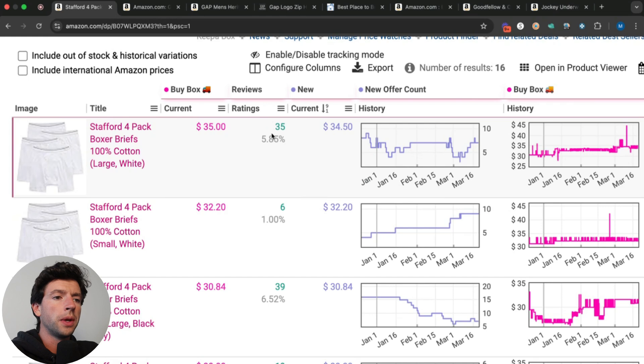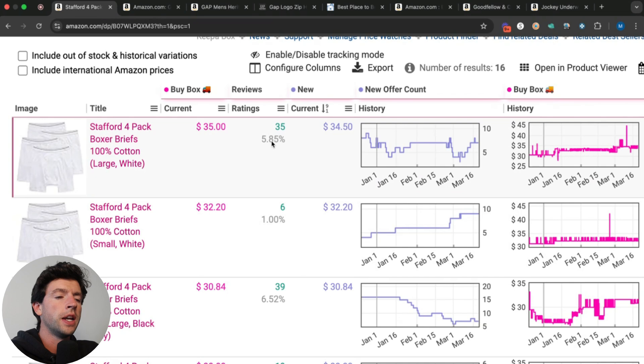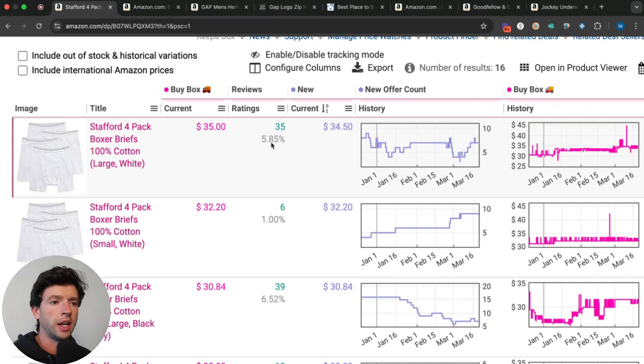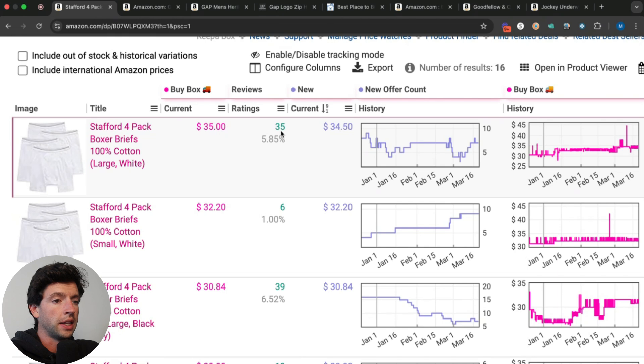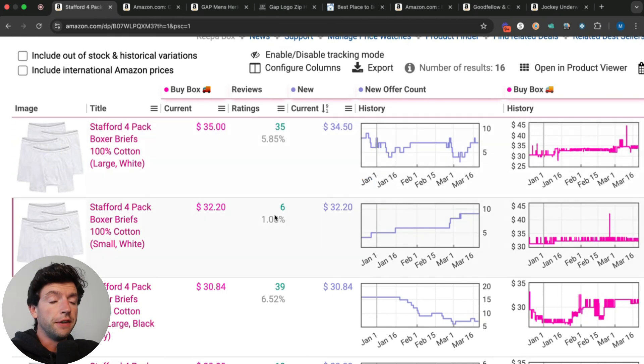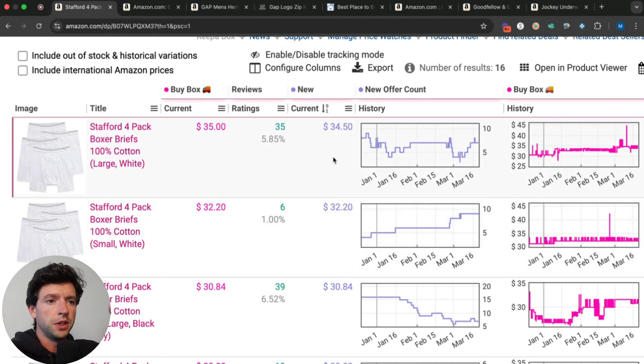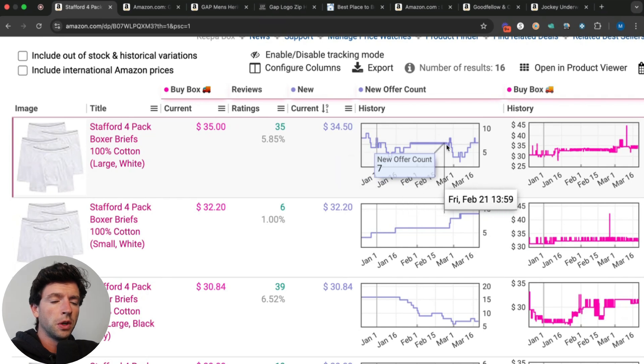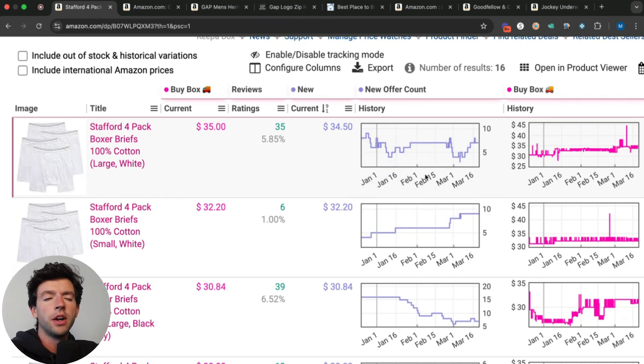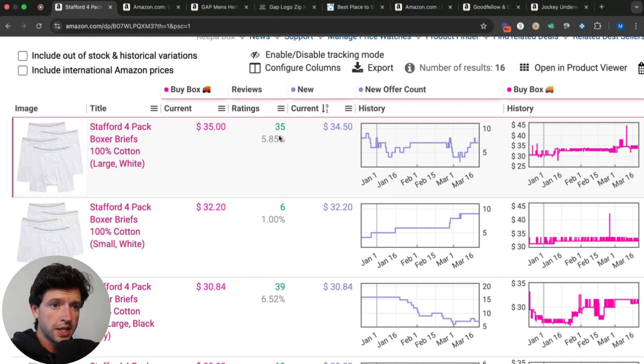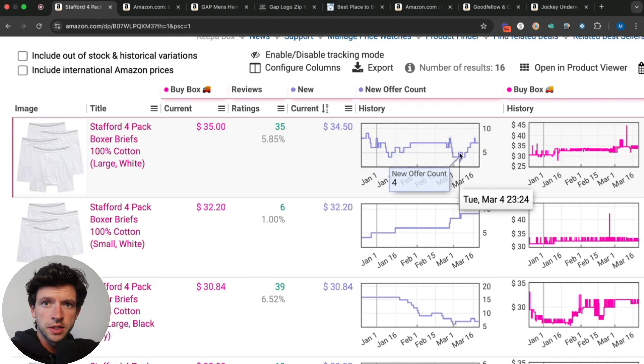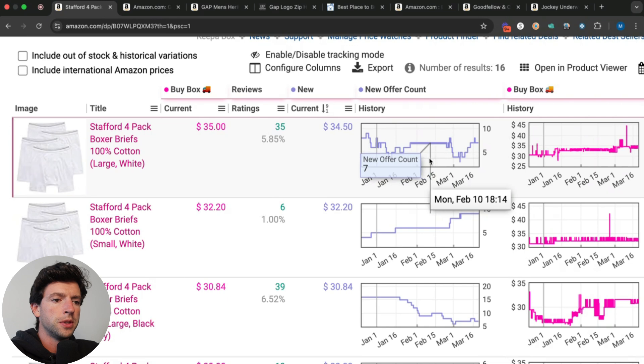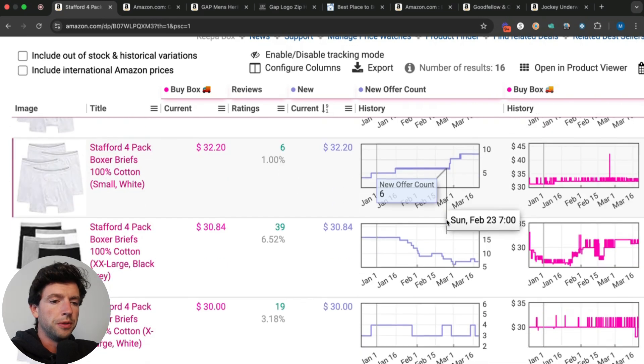Some people look at the review count too, which I think is very helpful as well. The overall review count, I wouldn't really recommend worrying about the percentage here because different variations are created at different times. Say this variation had less reviews than this one, even if it has less reviews, this one would still be moving quicker because the offer count movement's a lot better. It just might be a newer variation. But obviously in this specific case, this one does have more reviews and is moving quicker. This one has less reviews and is moving slower.